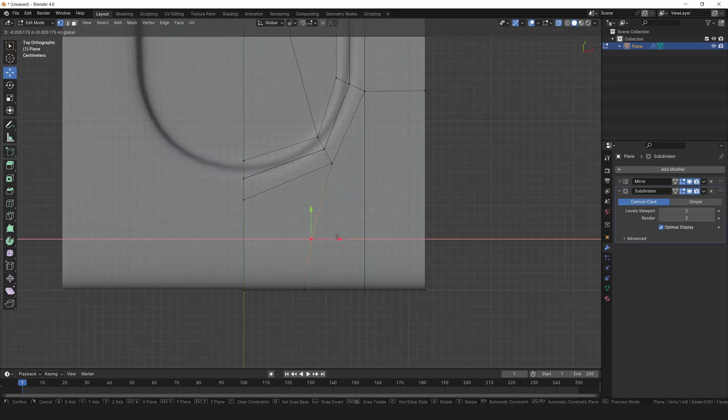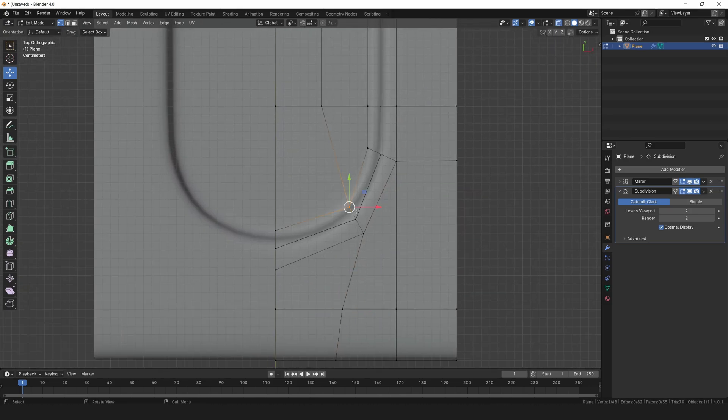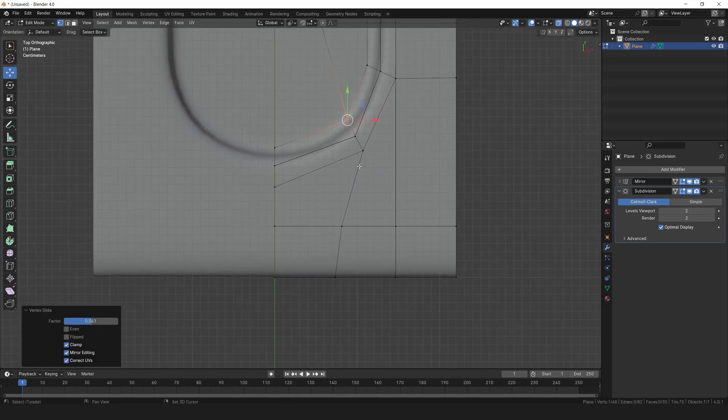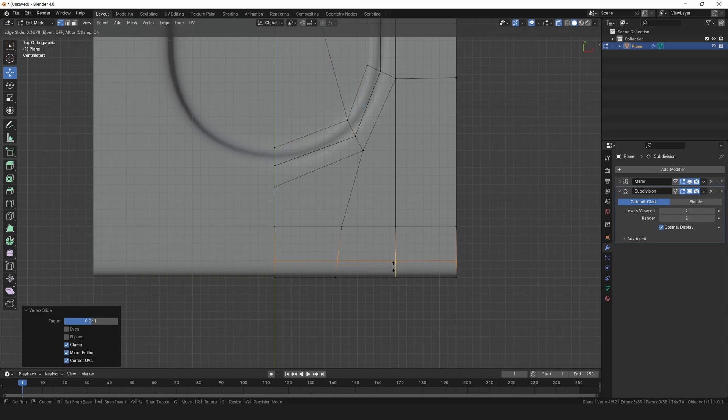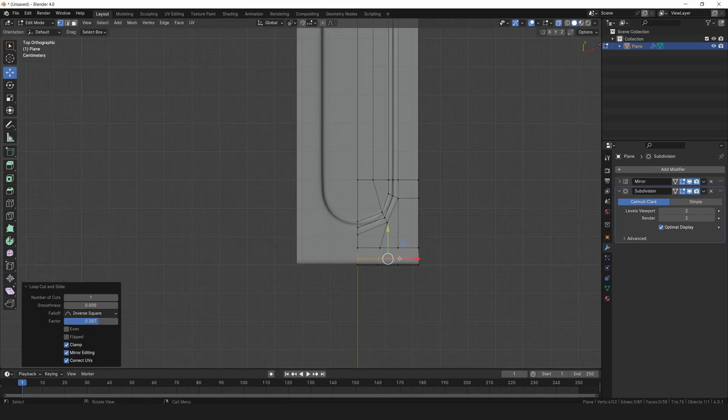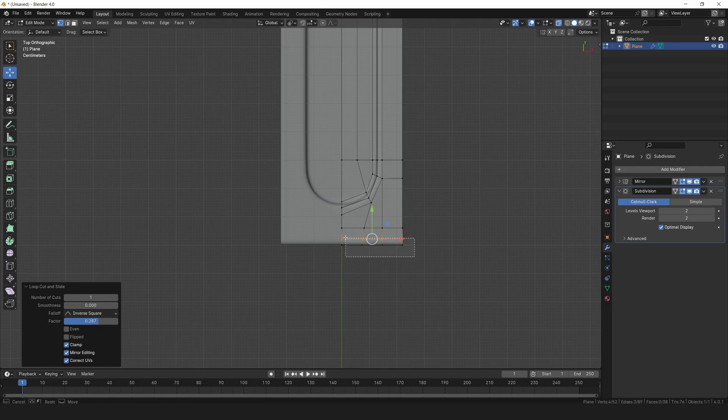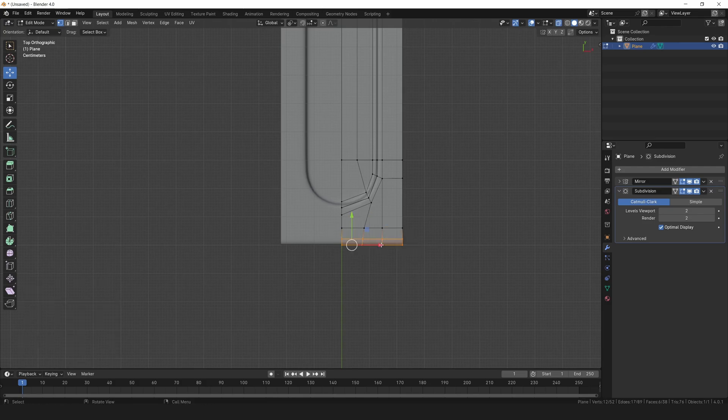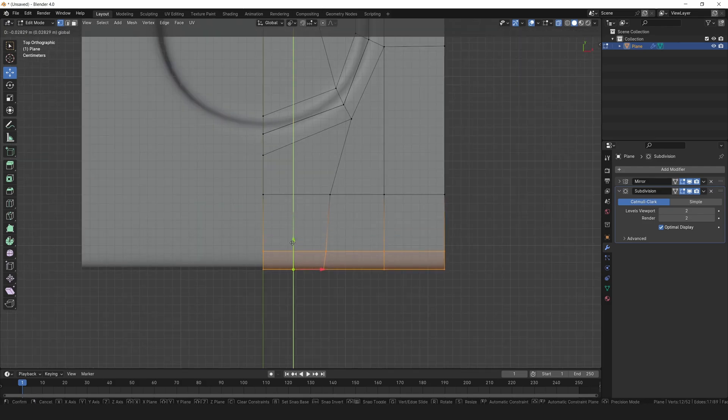Feel free to fine tune the spacing by moving any vertices as needed. Let's add another loop cut here to sharpen up that edge. Grab these vertices and move them down a touch.